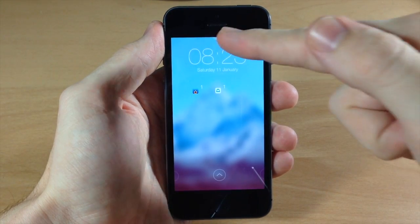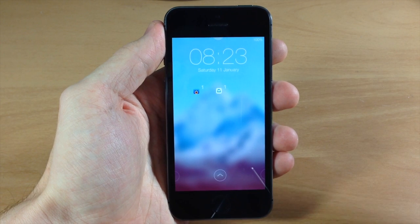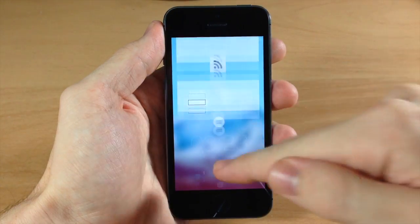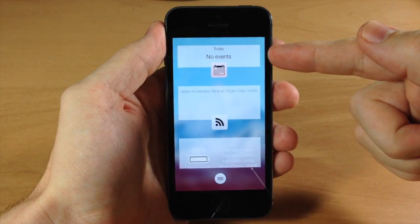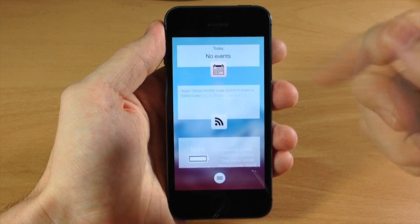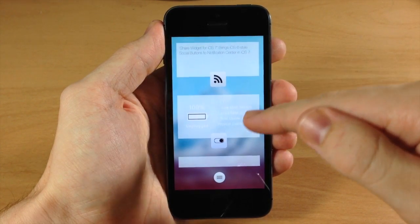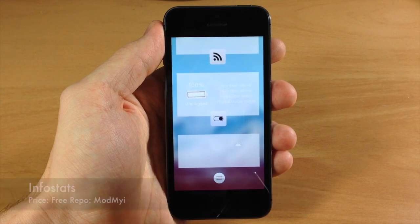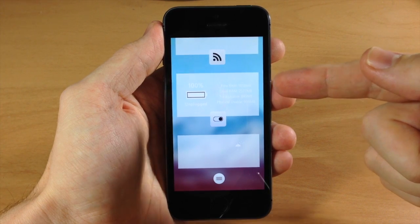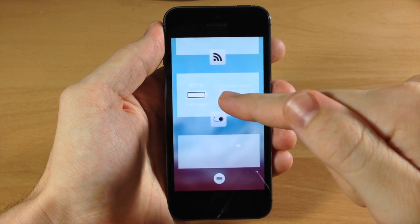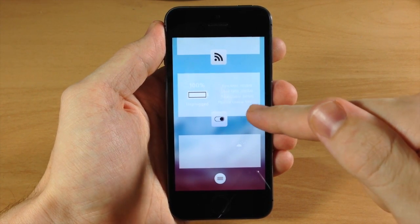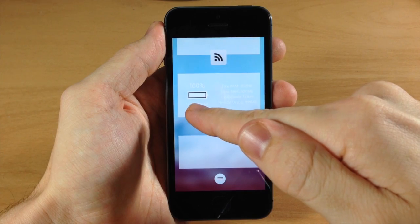Let's swipe back and then swipe from the top. What you usually get is the notification center, but with this tweak you get an awesome widget panel instead. You can see a calendar widget that shows your events and their start times. You also have an RSS feed widget as well as an info stats widget that you install separately — it shows free RAM, used RAM, total usable space, physical usable space, and your battery percentage.